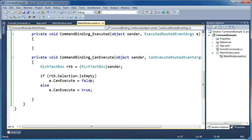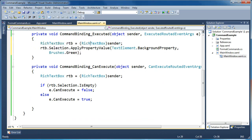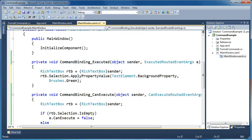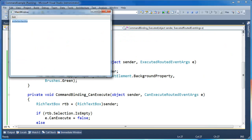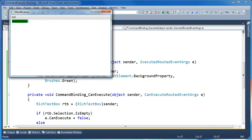Now we're going to implement what should happen when you actually fire the command. In the executed handler, we're just going to change the background to green. We cast the sender as a RichTextBox, then take the Selection and apply a property value to the background, setting it to green. Now when we run the application, type some text, highlight it, set background is available, we click it, and the text is green. Set Background is then unavailable until we highlight again.